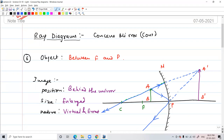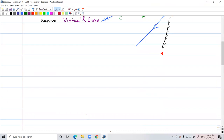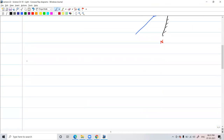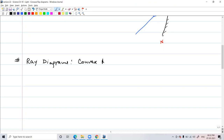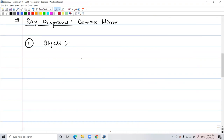With this, all six ray diagrams related to concave mirrors are finished. Let's move on to the convex mirror now. For the convex mirror, the first position where the object would be — like always, we will consider the object at infinity.